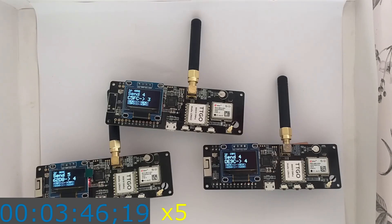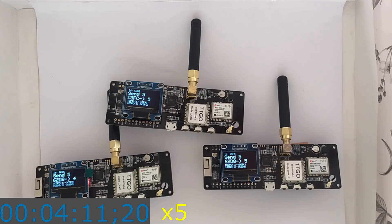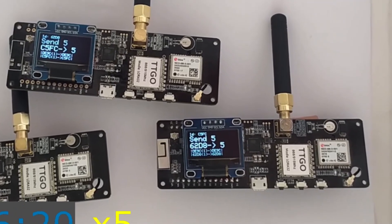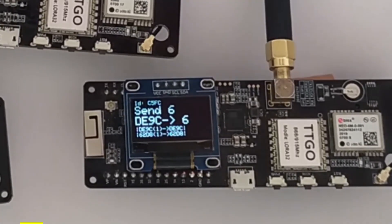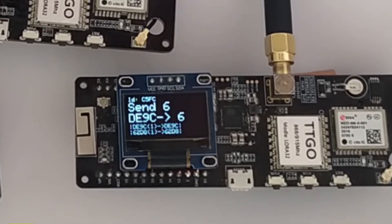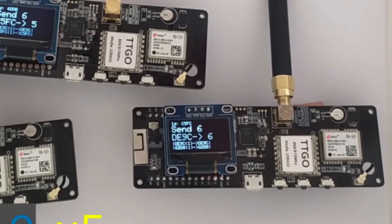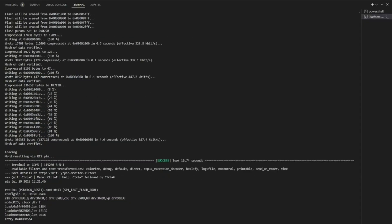The routing protocol involves sending a routing message periodically, and whenever a device receives a routing message, it will update its routing table with the metric from the message. This process will be repeated and every time a device sends a routing message, it will include all of its routing tables.